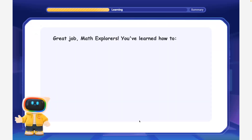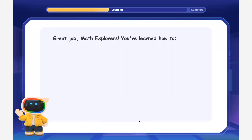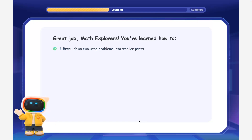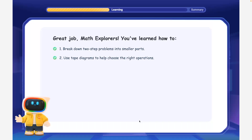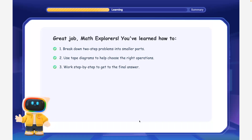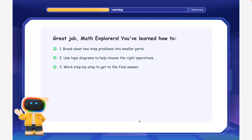Great job, math explorers! You've learned how to break down two-step problems into smaller parts, use tape diagrams to help choose the right operations, and work step-by-step to get to the final answer.